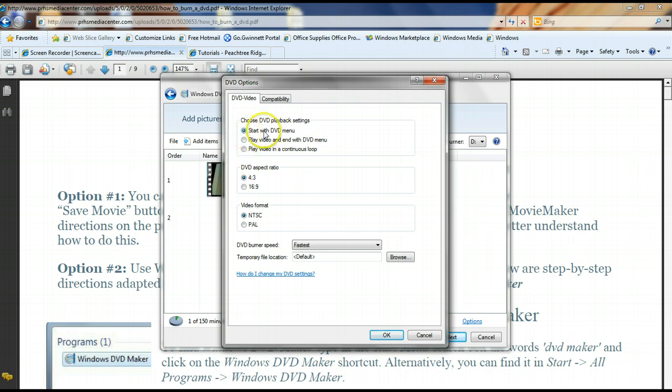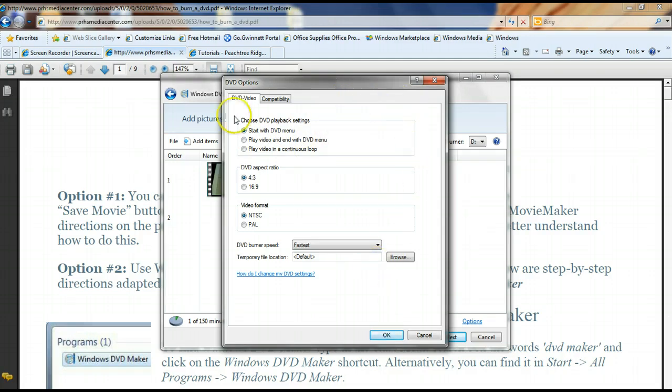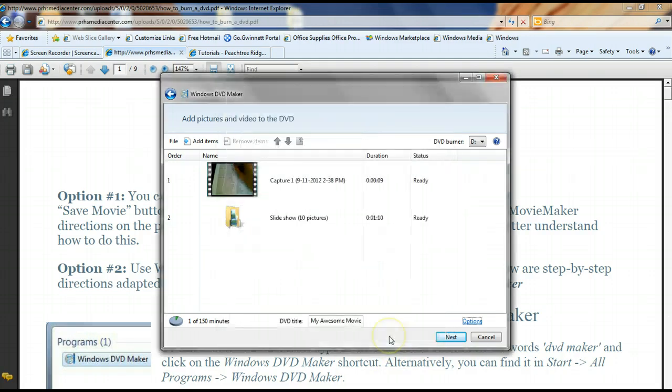I'm going to go ahead and start with the DVD menu, and then the rest of the stuff I don't need to worry about.